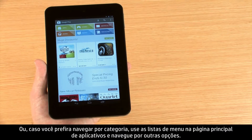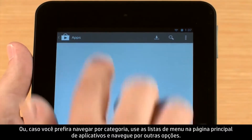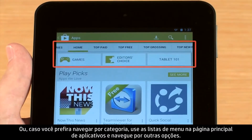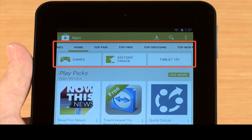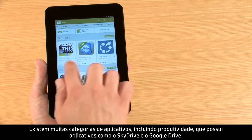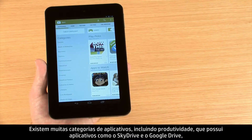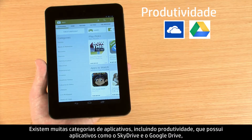Or, if you would rather browse by category, use the menu lists from the app's main page to browse for more apps. There are many categories for apps, including productivity, with apps such as SkyDrive and Google Drive.